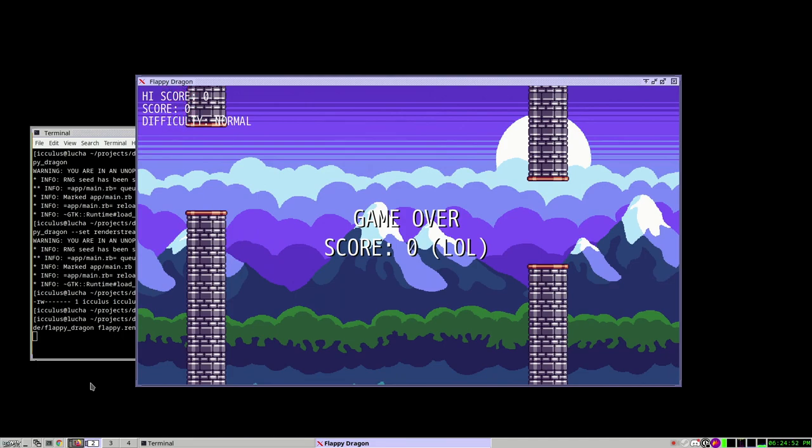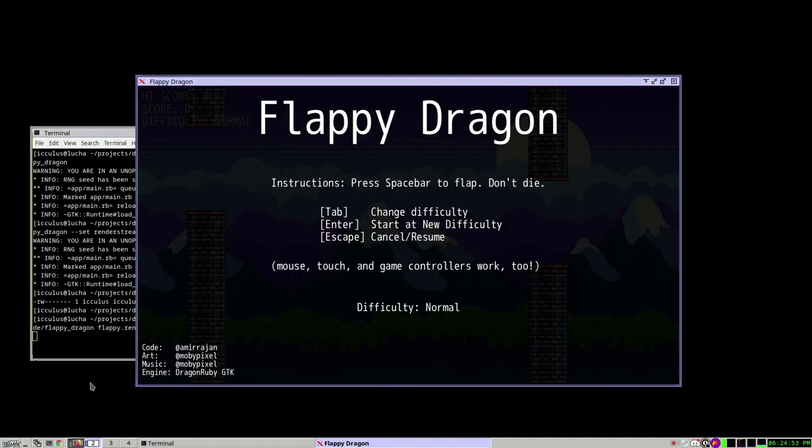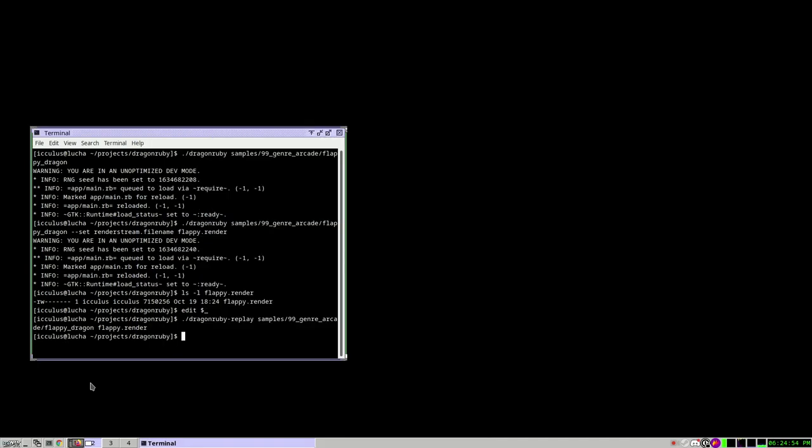We think that this could be useful for sending QA things, saying, look, this is doing the wrong thing on my system. Here's exactly what it looked like, sending it back to the developer.